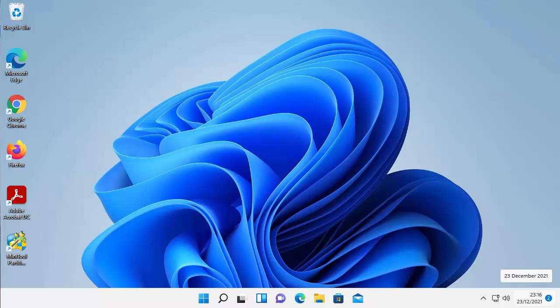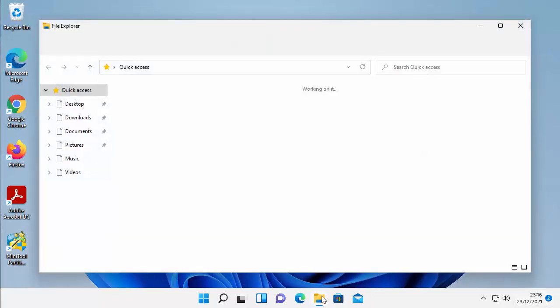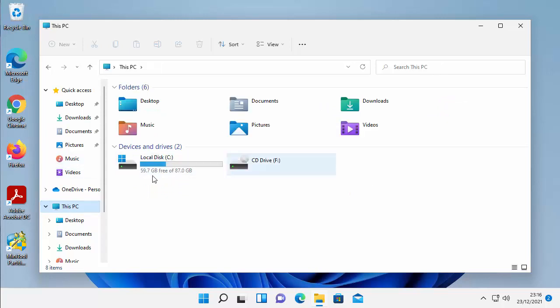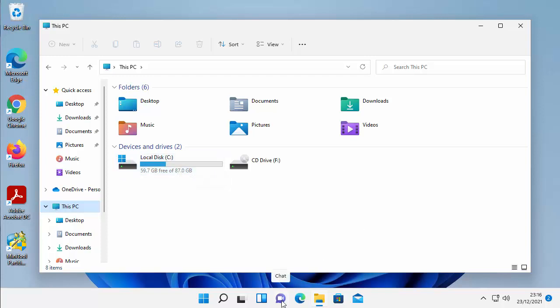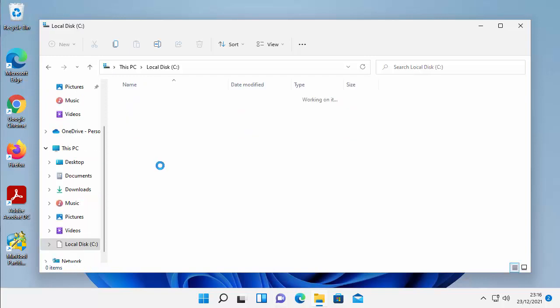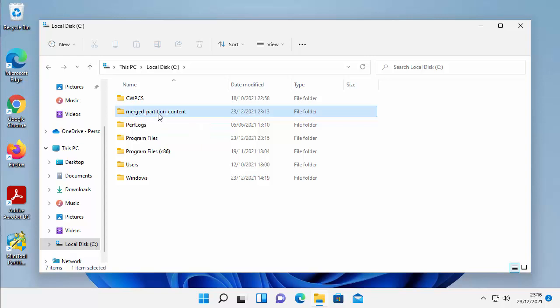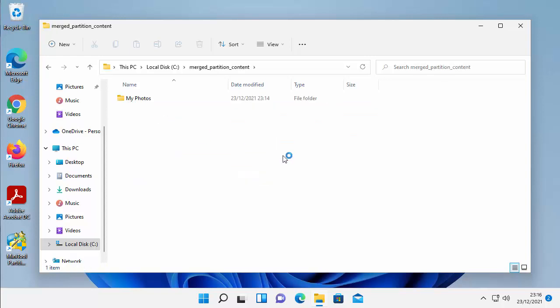Okay so after about an hour the computer's finally restarted and let's just have a look. So if I go into a yellow folder, any yellow folder, and then go into This PC here we should see, there you go, now we've just got the one drive. The D drive has disappeared and the space has been merged into the C drive. And all the content, if I double click on the C drive, is in this folder here that was in the D drive under merged partition content. So if I just double click that, there you go, what was on the D drive was a folder called my photos.